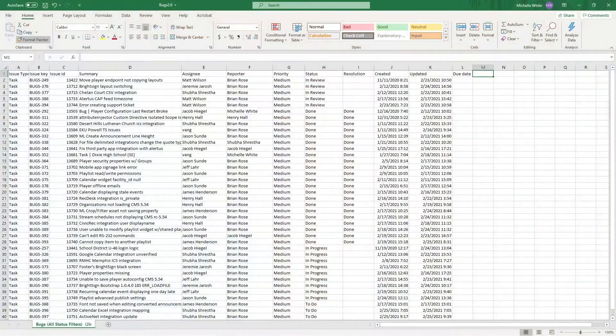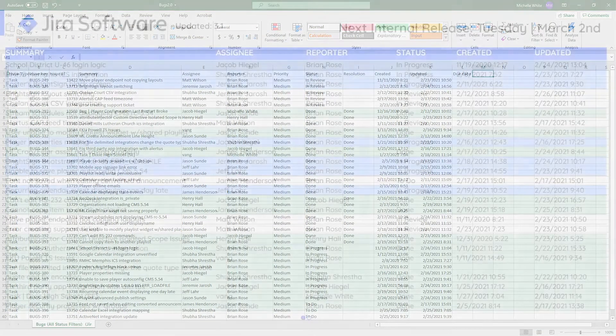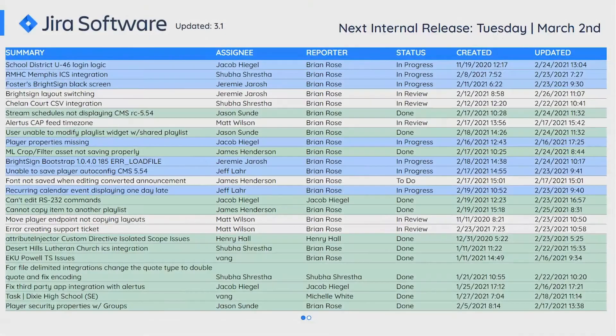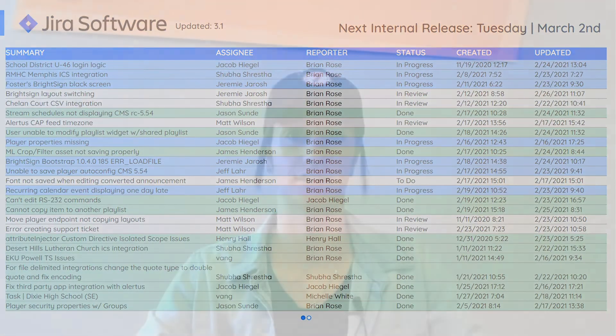Good afternoon everyone, we're back with another Reach tutorial. My name is Michelle White and today we're going to talk about integrations within the data list. We'll talk a little bit about FTPs and API integrations, but we're mainly going to focus on how to take an Excel file like the one you see and upload it into the data list so it looks like this.